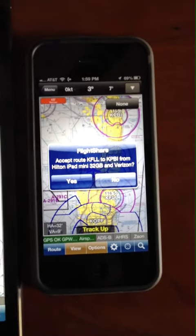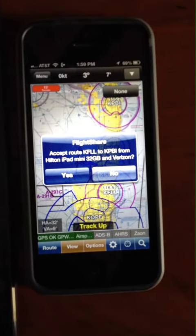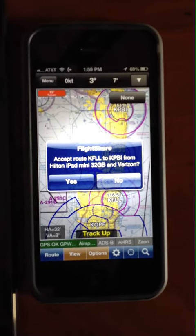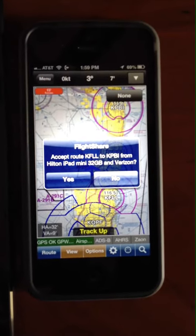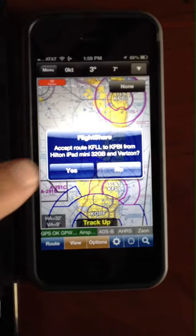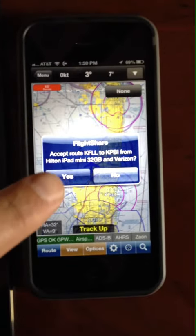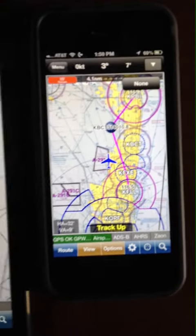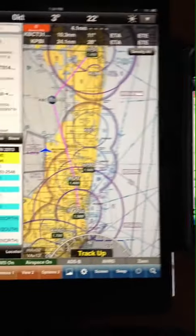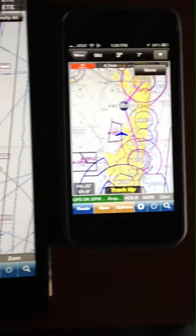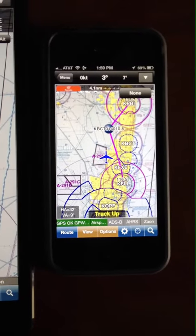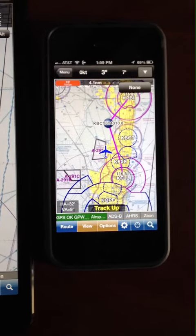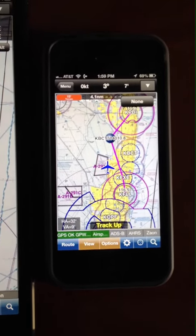As soon as I tap it, it comes up and asks if I want to accept that flight plan. It says: do you want to accept the route from Fort Lauderdale up to KPBI from Hilton's iPad mini? We say yes, and there's the route — sent from the iPad to the iPhone completely wirelessly.